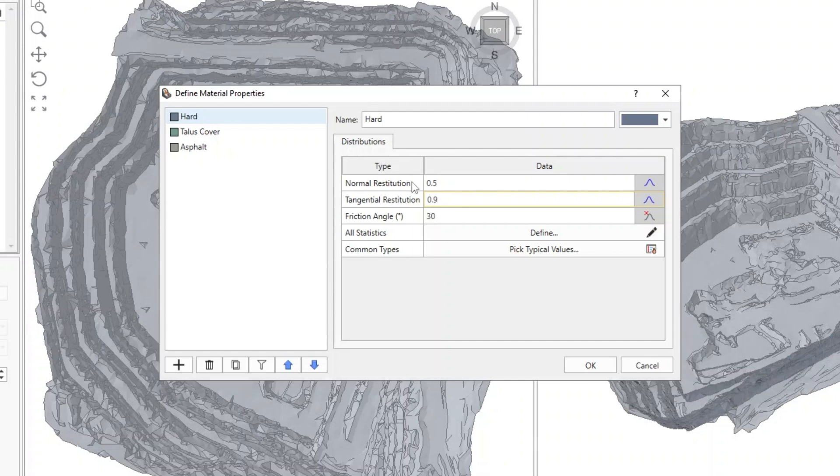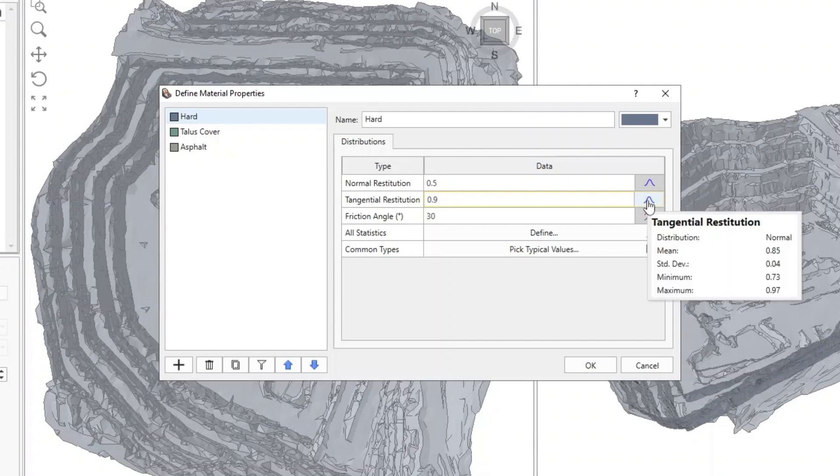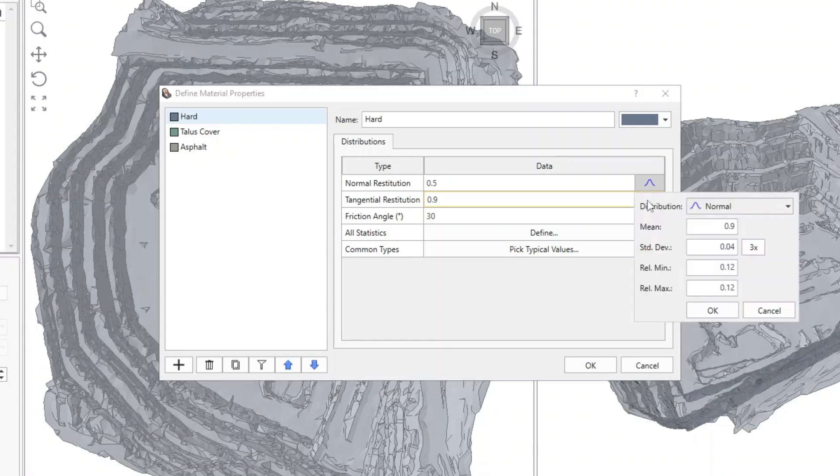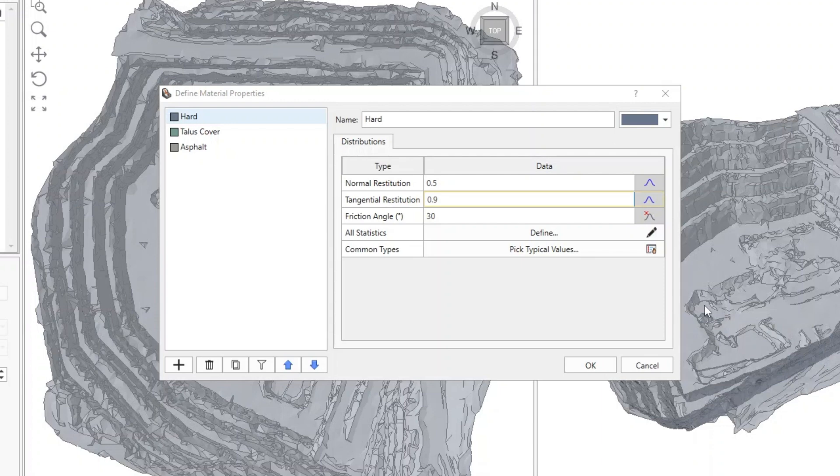Click on the Stats button for Tangential Restitution, and change the Relative Max to 0.1, so the range will be from 0.78 to 1.0. When you click on the Define All Statistics button, it should look like the following.